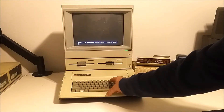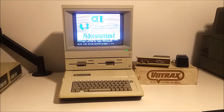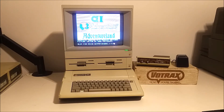We're going to say no. Now it's asking for the slot for the voice output, and in many cases people hit zero and continued on, but in this case the Super Serial card is in slot two. So we're going to tell Adventureland that we have a Votrax in slot two.